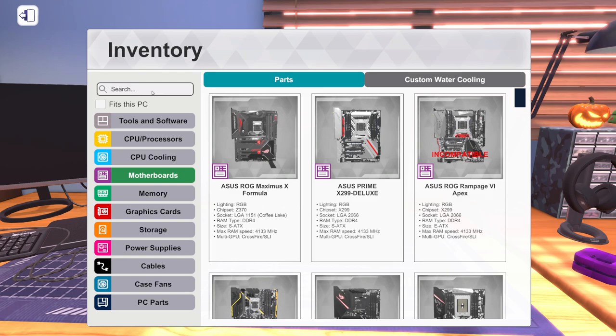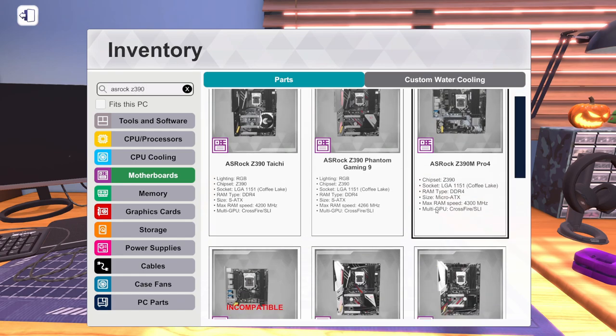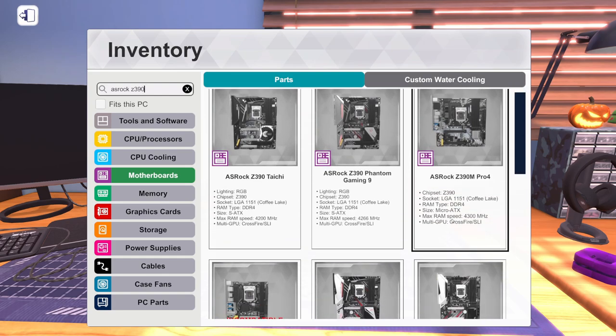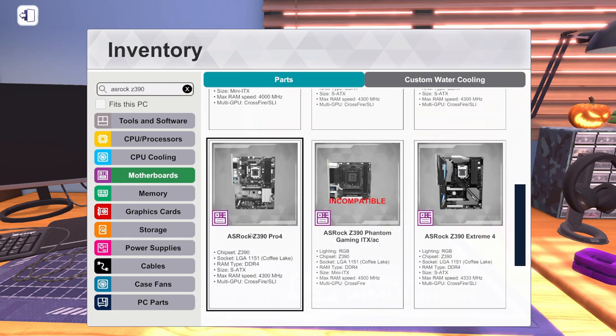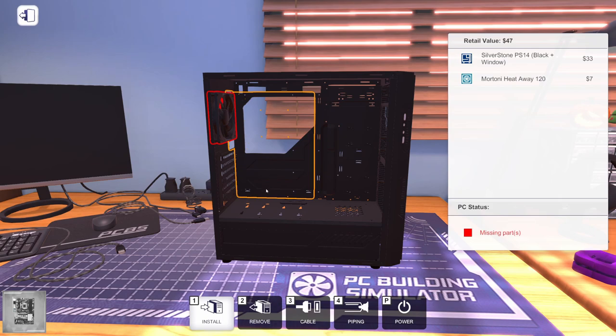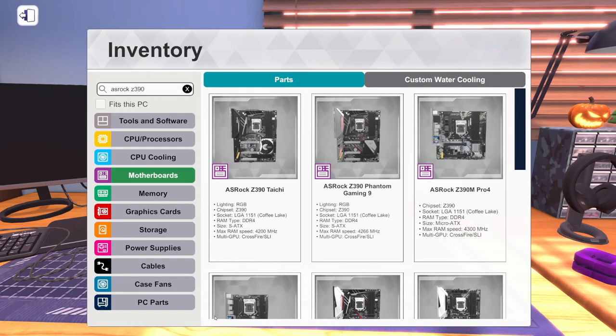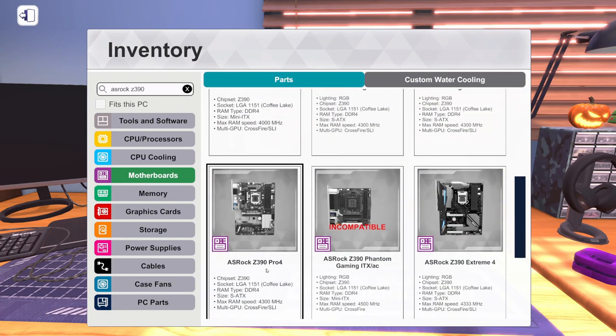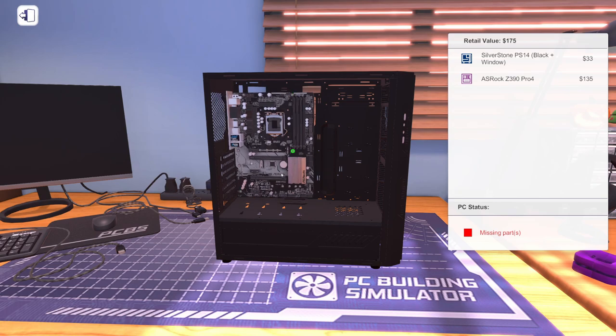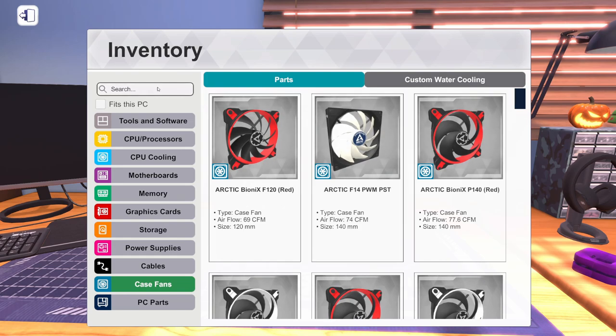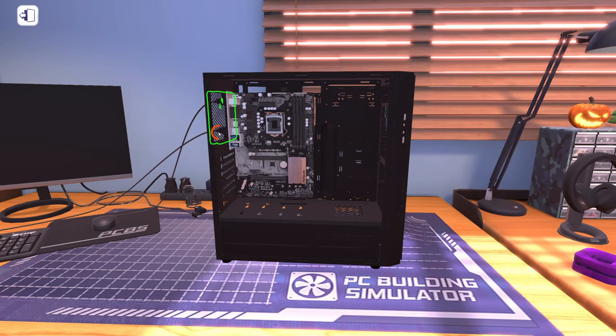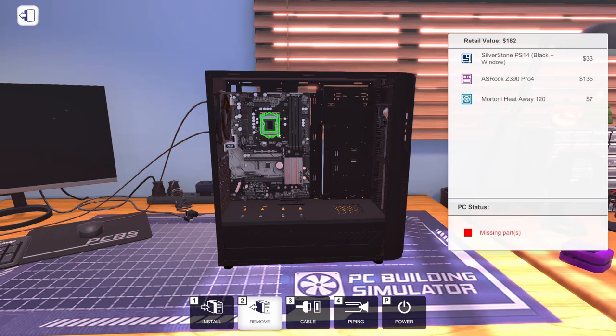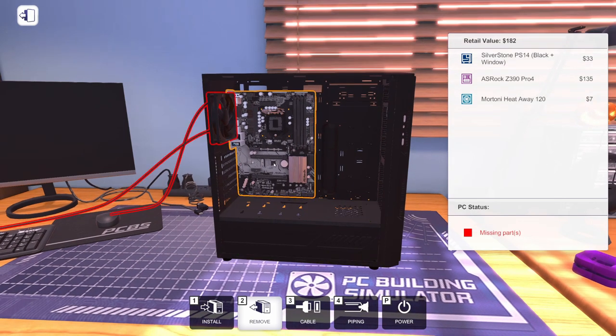So let's get a motherboard. We're going to go with ASRock. And we're going to go for a Z390 board. There's two of them. We can either go with this Z390 M Pro 4, which is a micro ATX, or they have the Z390 Pro 4, which is a standard ATX size. They are both the same price at $135. So we're going to grab the regular. We have to take this fan out. We're going to grab the standard ATX motherboard. Let's go back. Let's get our case fan because we really need that. It's a Mortoni Etaway 120. So we're going to put that back in because we definitely need that case fan.